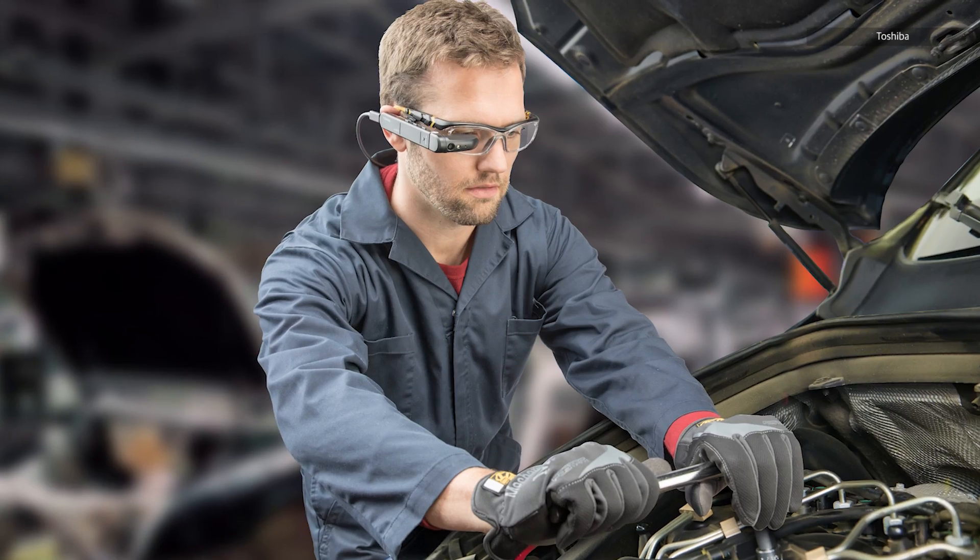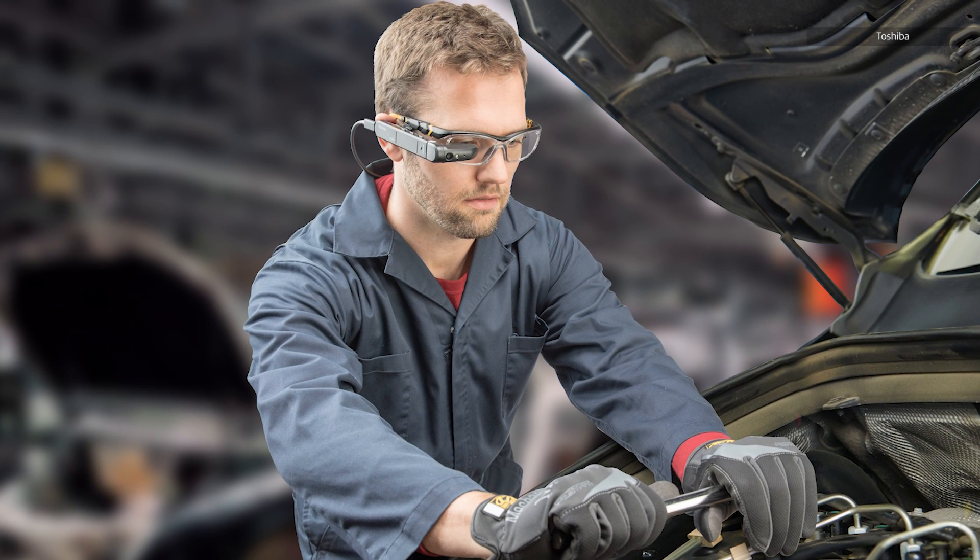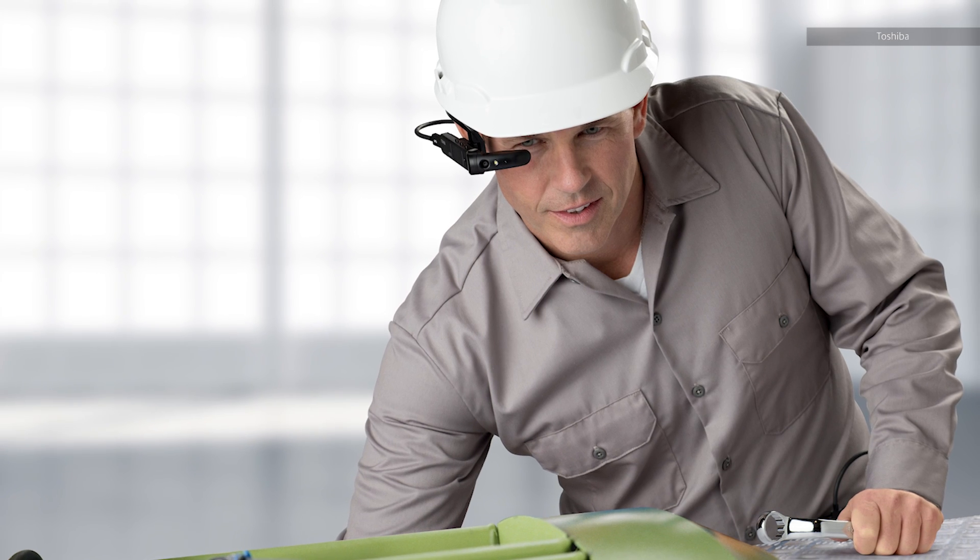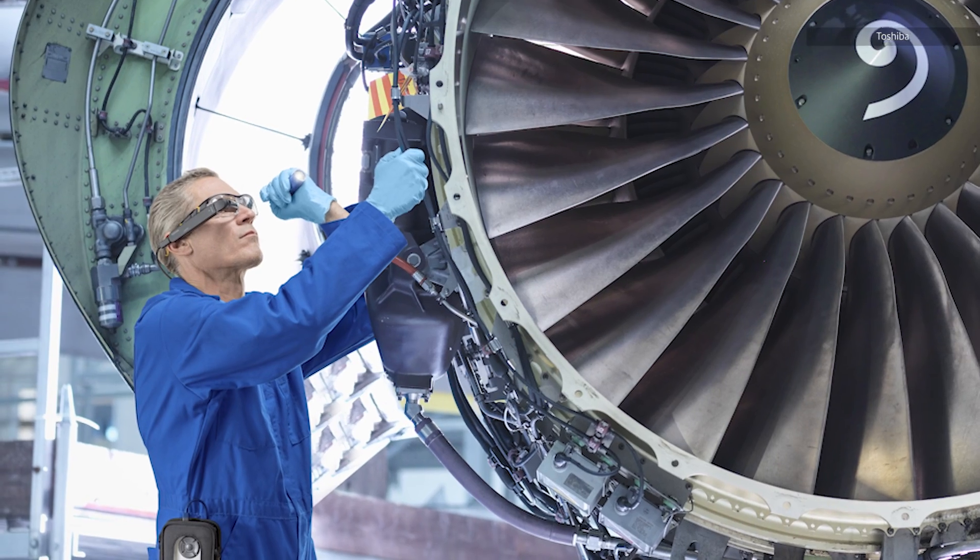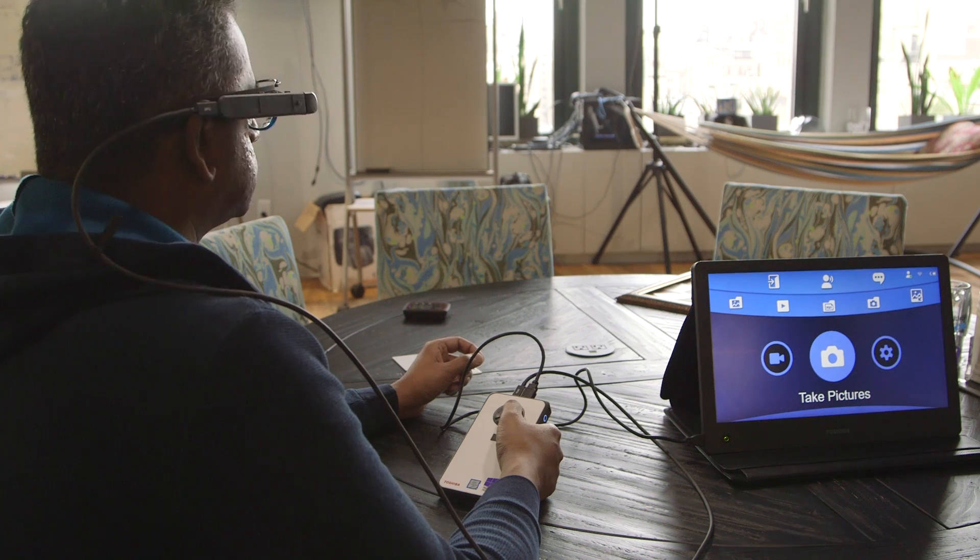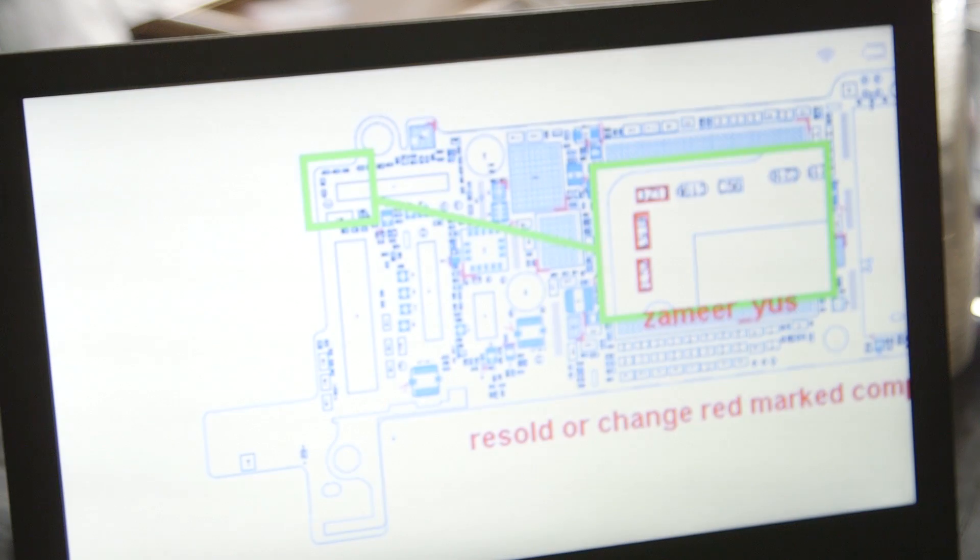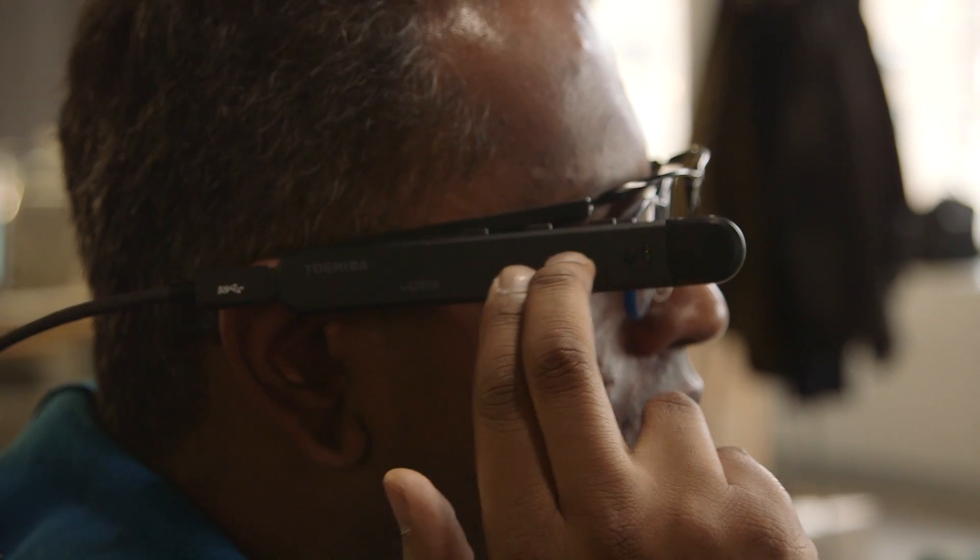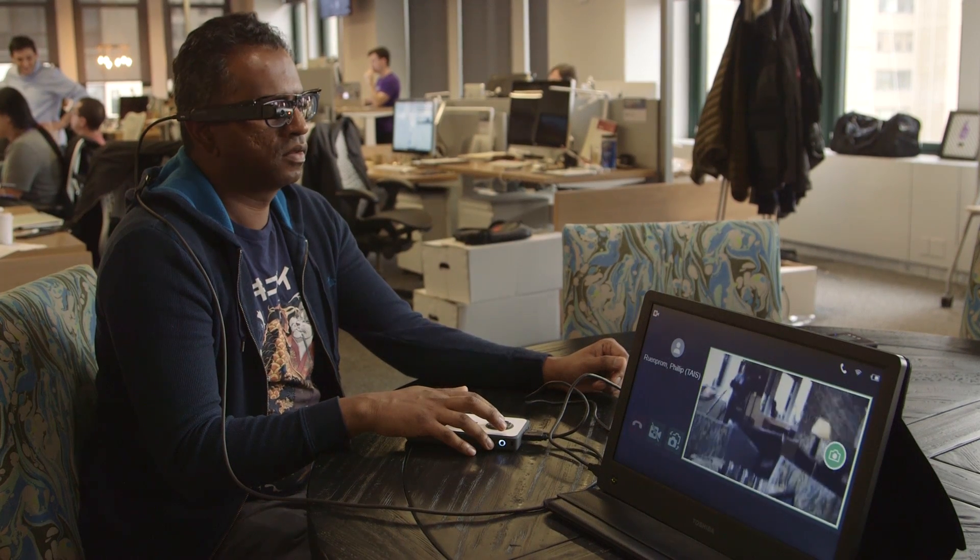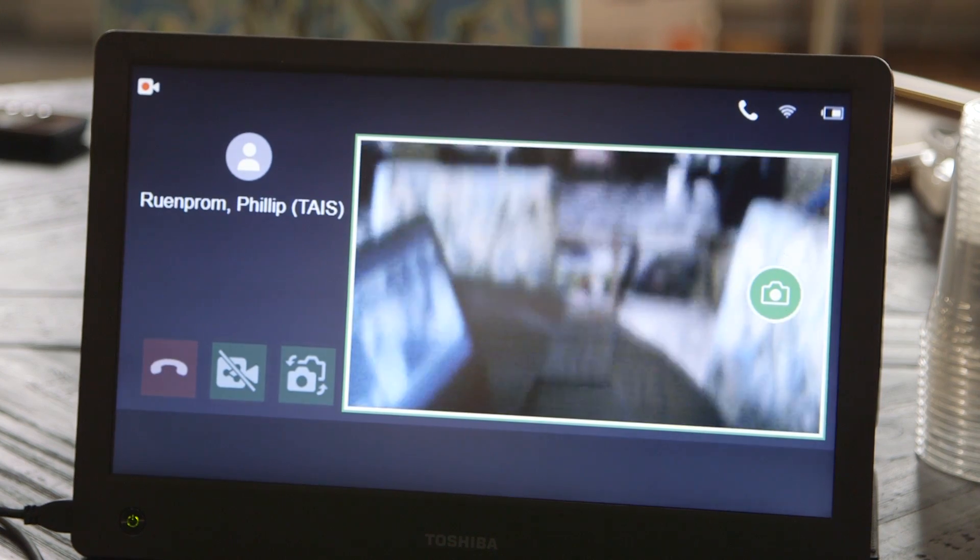Toshiba is positioning this headset as something industrial users might wear when they need to pull up equipment schematics or have a quick video chat for field repairs. I was able to pull up PDFs easily and zoom into specific sections using the touchpad. And while the camera isn't great, it's clear enough to let people see exactly what you're seeing.